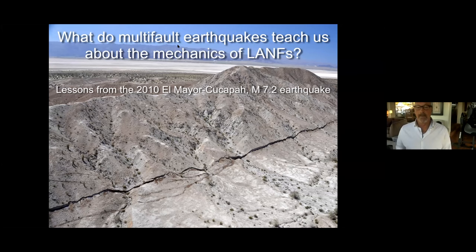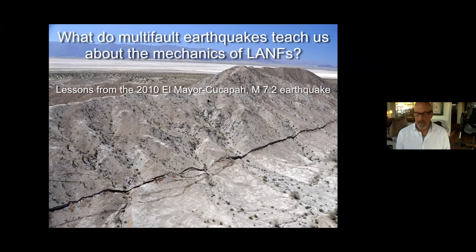Today I'll be showing you a really fascinating data set from the El Mayor Cucapah earthquake, which struck northern Baja California in 2010. At first the data set seemed impossible, and we really had to throw out almost everything we thought we knew about the limits of lithospheric stress and the processes of faulting.